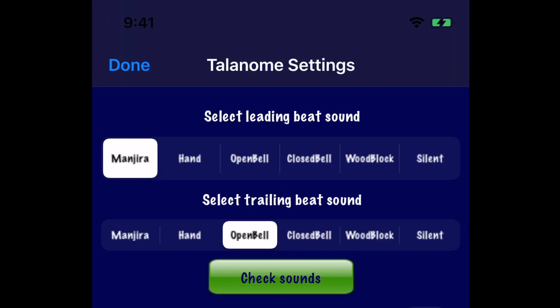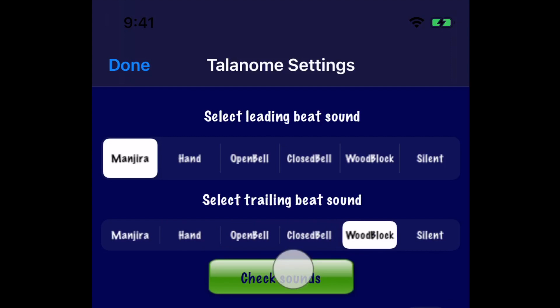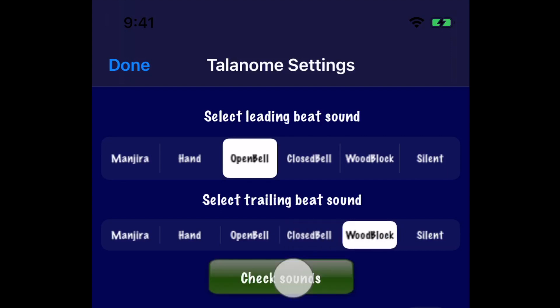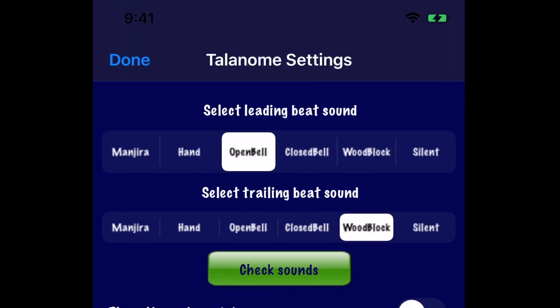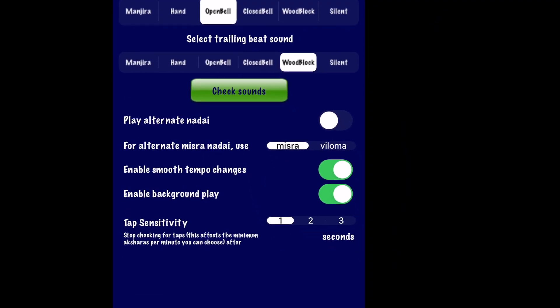Clicking 'Check Sounds' plays the leading and trailing sound selections, allowing you to listen and pick your favorite combination. Here are some suggested combinations: Manjira and hand clap, Manjira and woodblock, open bell and closed bell, and open bell and woodblock. There are more settings you can tweak on this page, but we will come back to them in a later video.